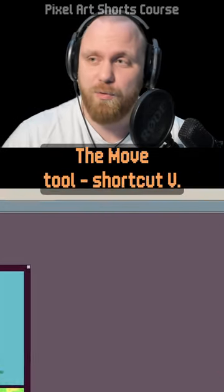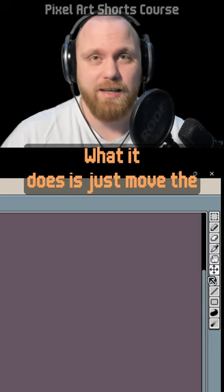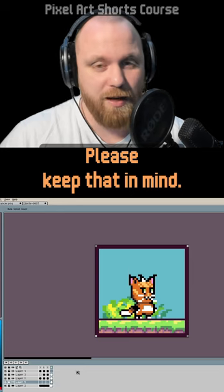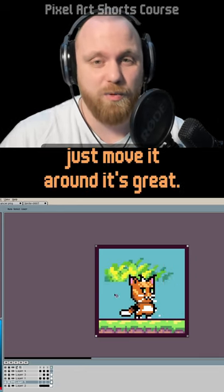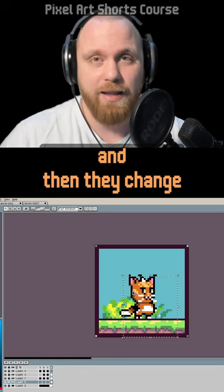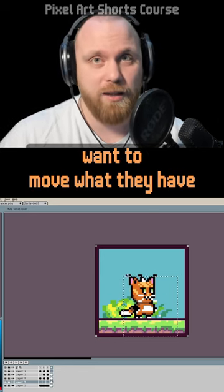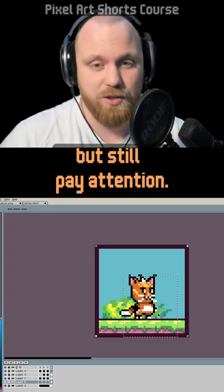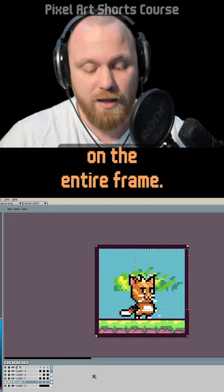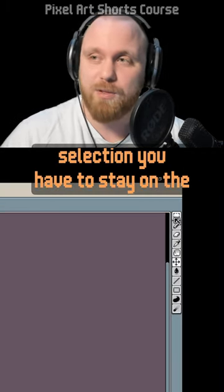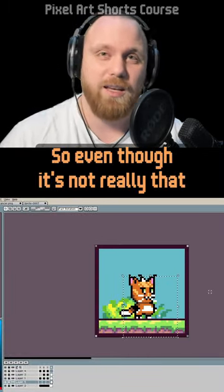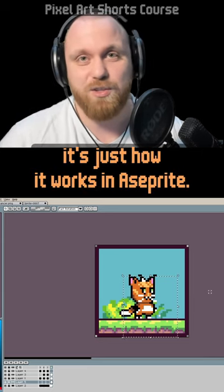Please be careful with the move tool — shortcut V. It moves the position of your entire sprite on the selected frame and layer. A common beginner mistake is selecting something with the selection tool and then switching to the move tool, expecting to move only the selection — but it will move the entire sprite on the layer. If you want to move a specific selection, you have to stay on the selection tool and move it from there. This saves a lot of headache; it's just how it works in Aseprite.